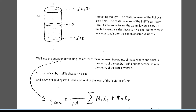We're going to use our equation for center of mass between two points of mass. We're going to find the center of mass of the liquid in the can, and the center of mass of the can itself, then find the combined center of mass between those two. Here is our equation for finding the center of mass between two points of mass m1 and m2.